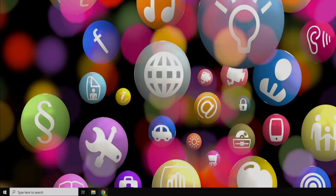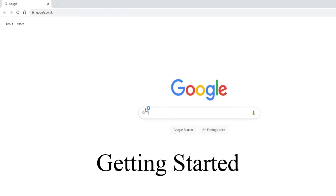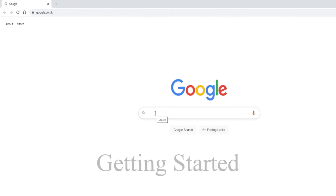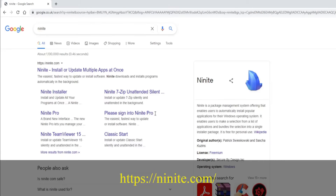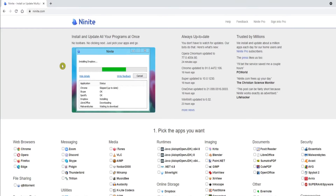To get started, open a web browser and search for Ninite. It's Ninite.com we want. You're about to see just how easy this process is.